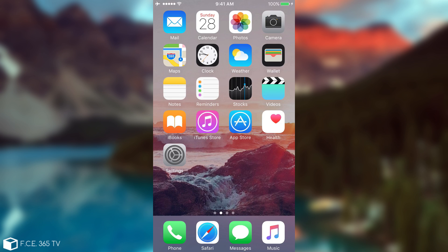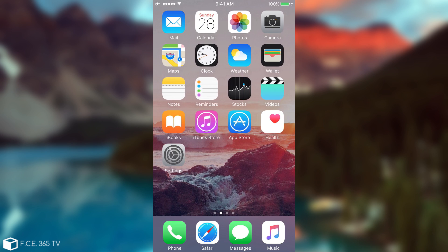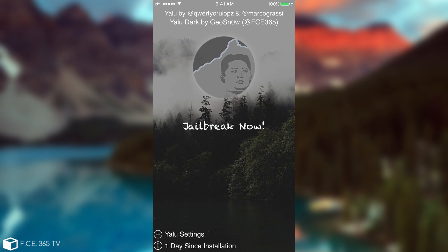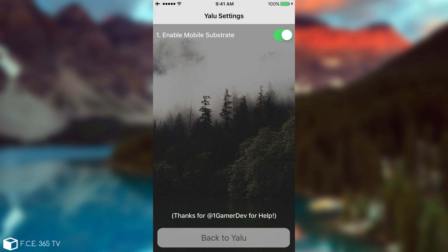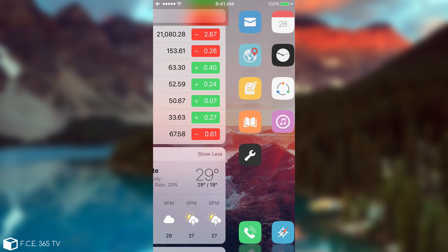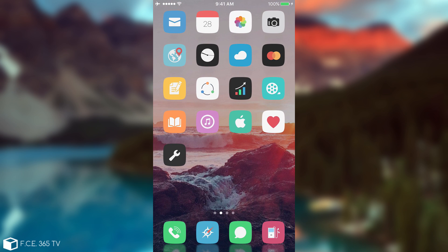All right, so I have rebooted my device. As you can see, everything returned to normal. If I go ahead in Yalu Dark, now I can jailbreak normally with the substrate working, and that would of course require a respring. So I go back and make sure that Mobile Substrate is toggled on, and then I press Jailbreak Now. As you can see, it's definitely working normally — it has been jailbroken normally.